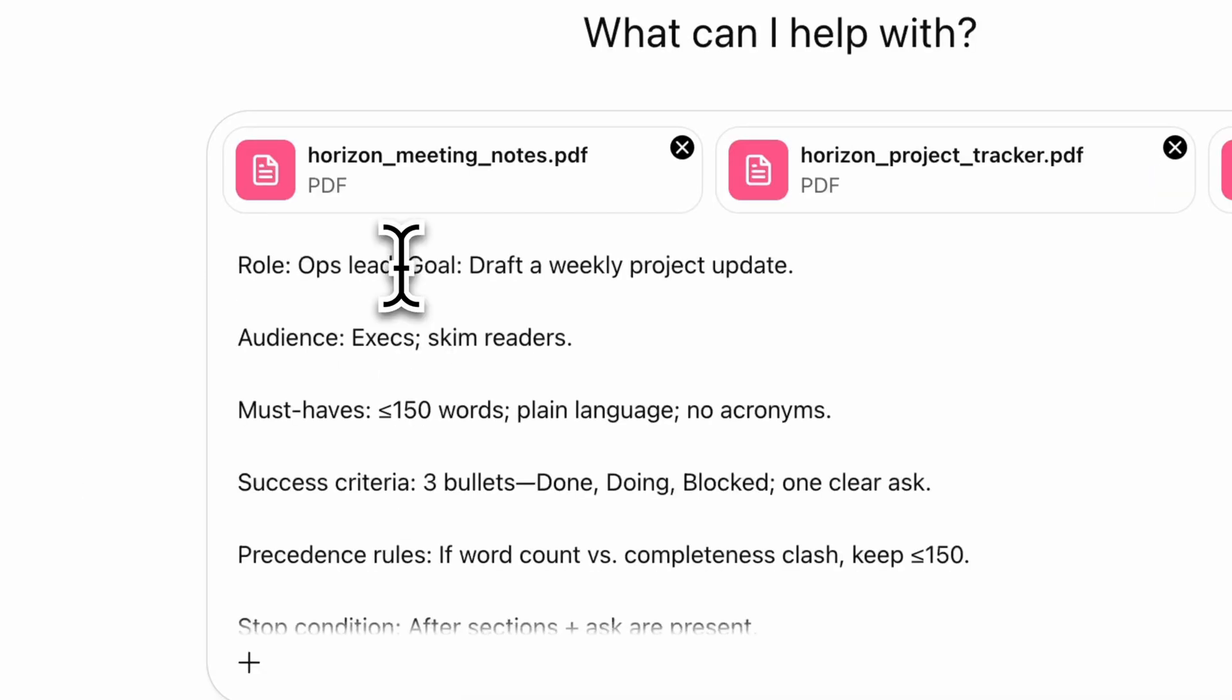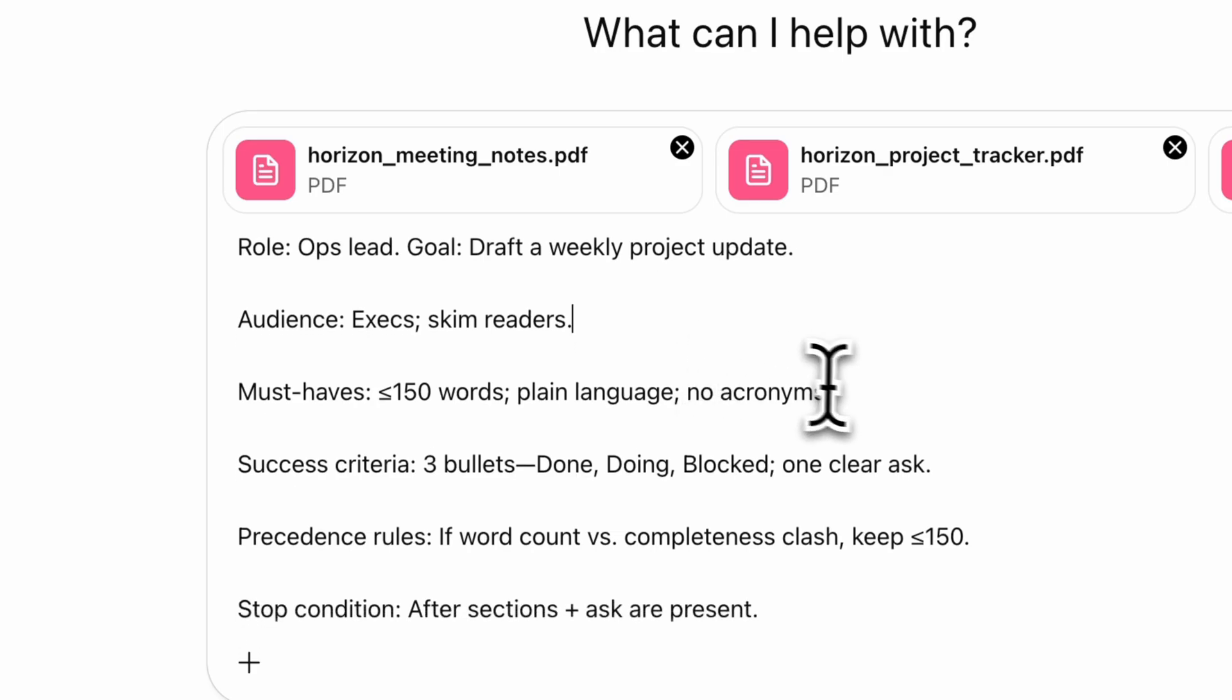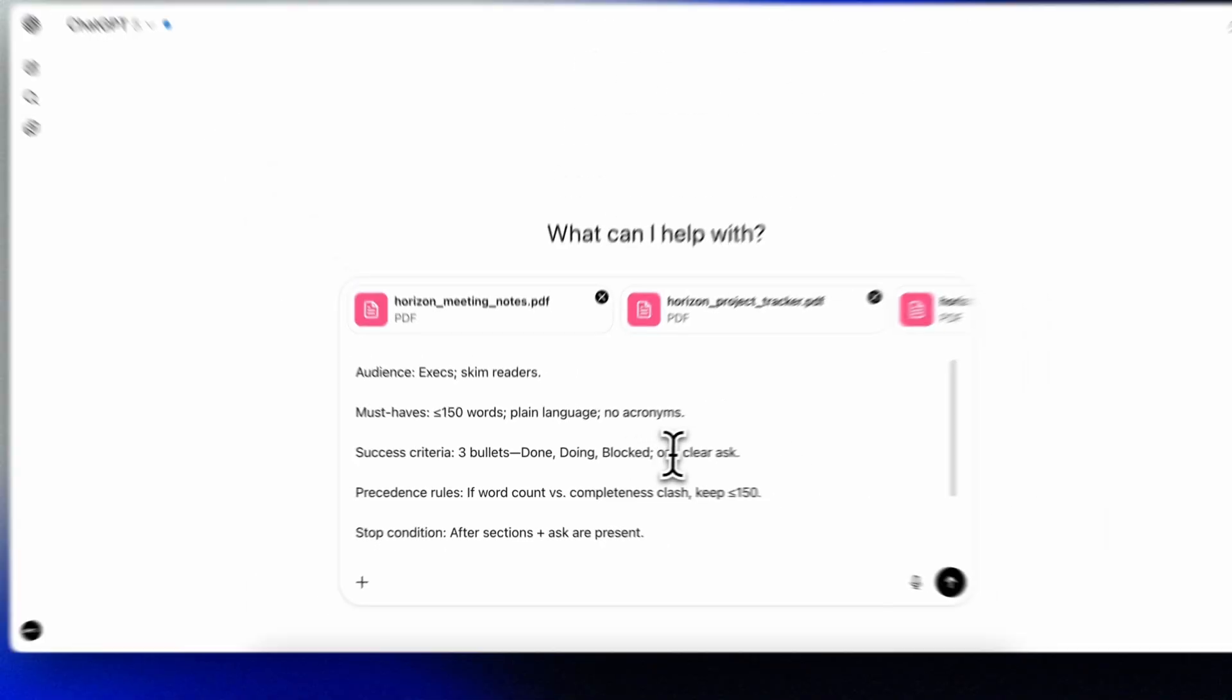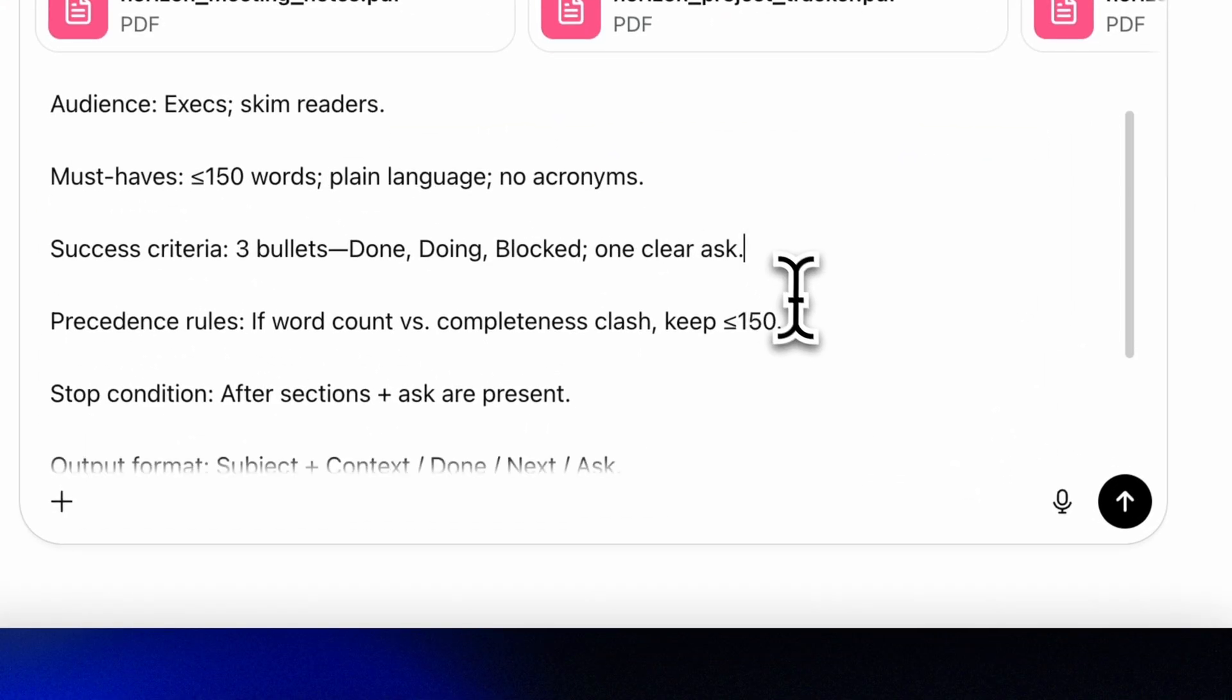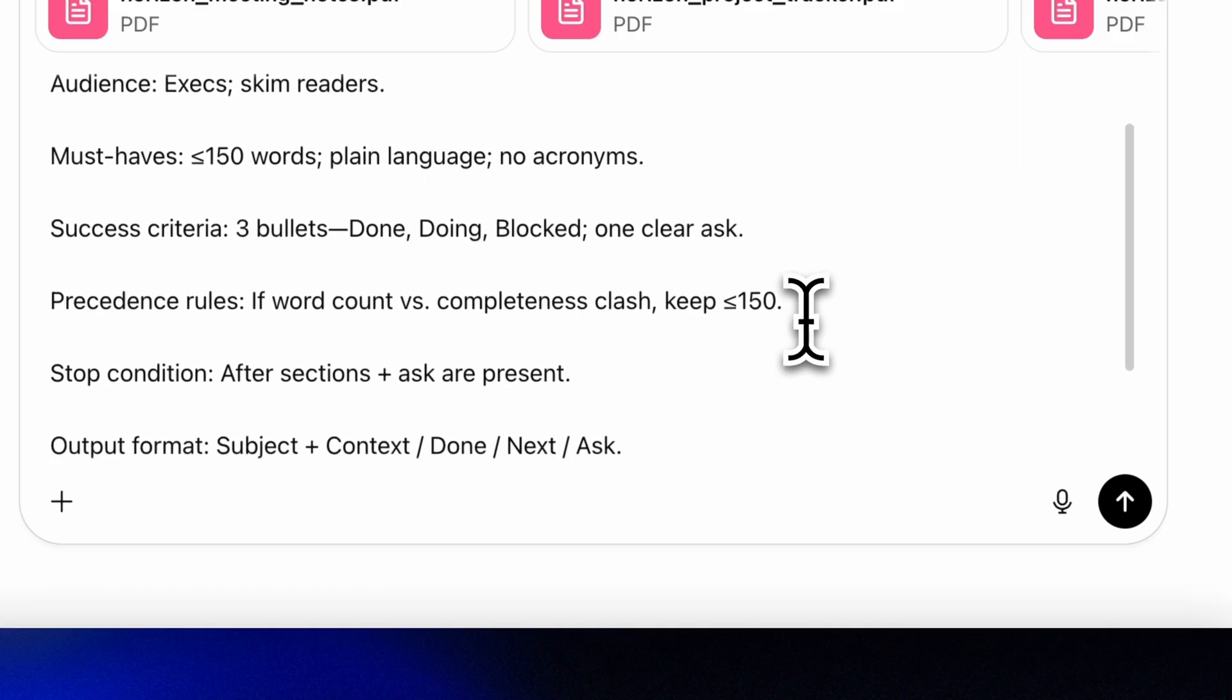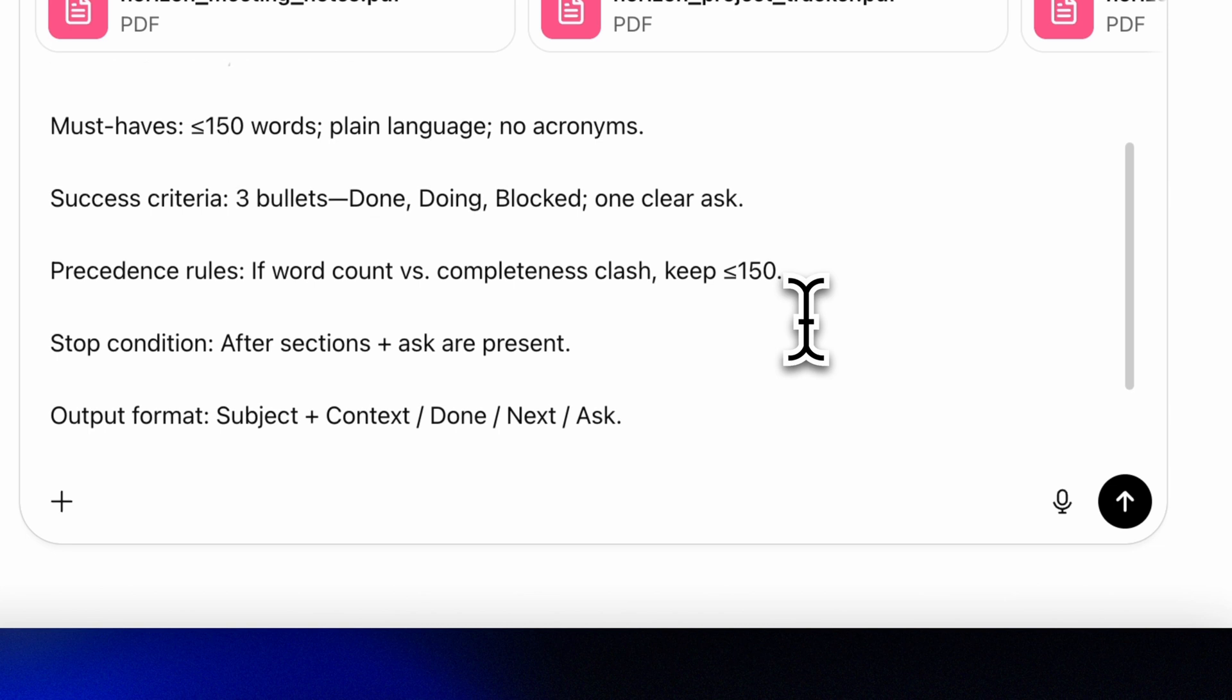Role: ops lead. Goal: draft a weekly project update. Audience: execs, skim readers. Must-haves: less than 150 words, plain language, no acronyms. Success criteria: three bullets—done, doing, blocked—one clear ask.